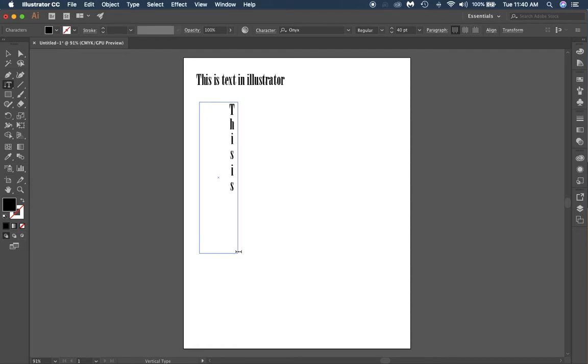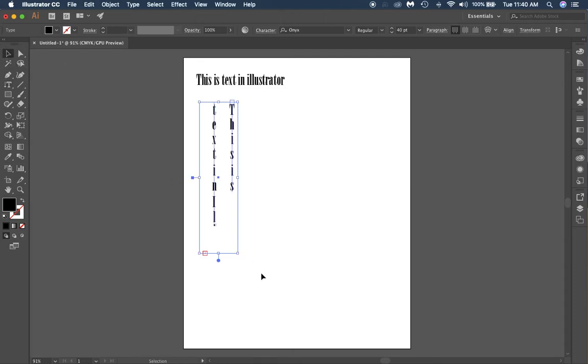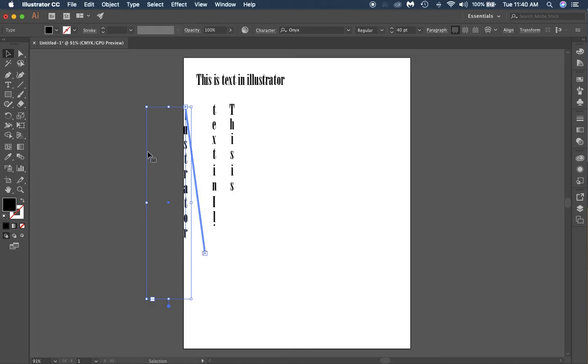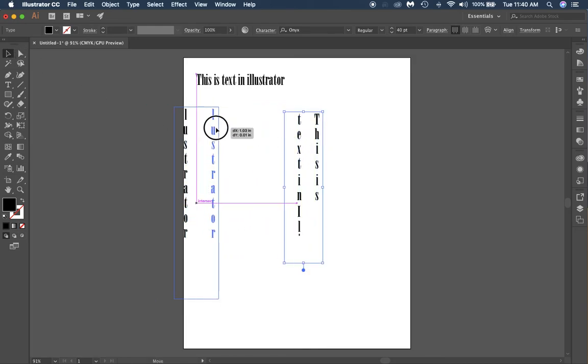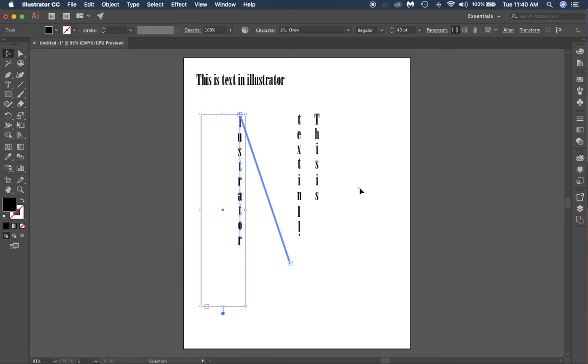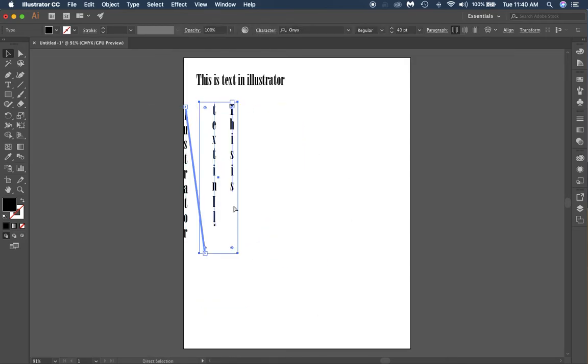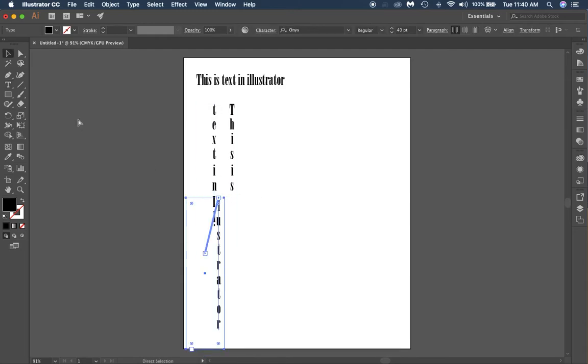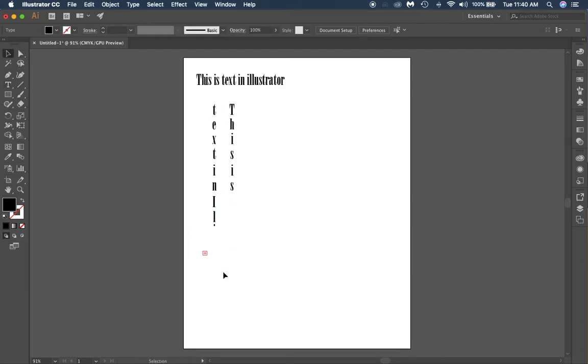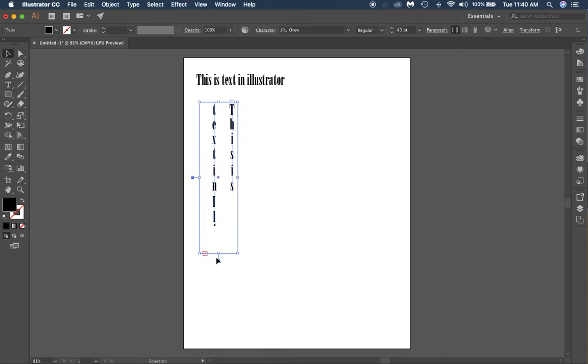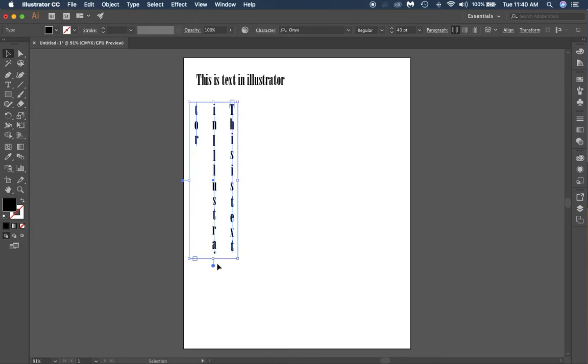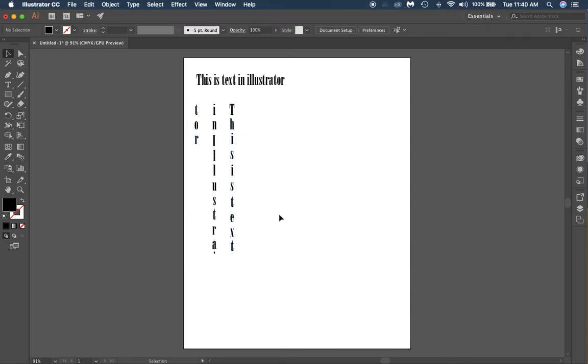This is text in Illustrator. Now you'll notice that the text went away. Right here you have this little red box that's got a plus in it. If you click that, you drag out somewhere else, it's going to show you that it's connected. This text connects here, so you can always drag it out.